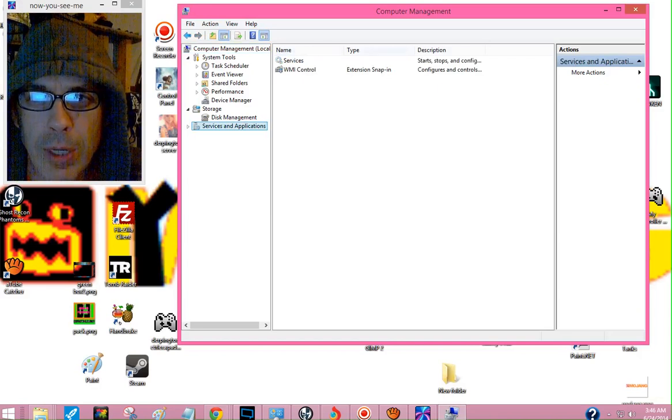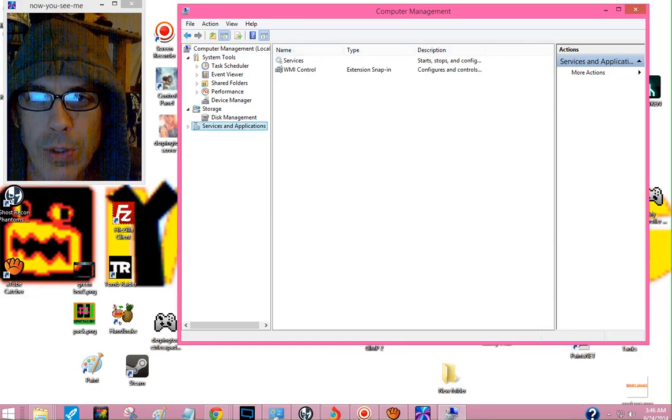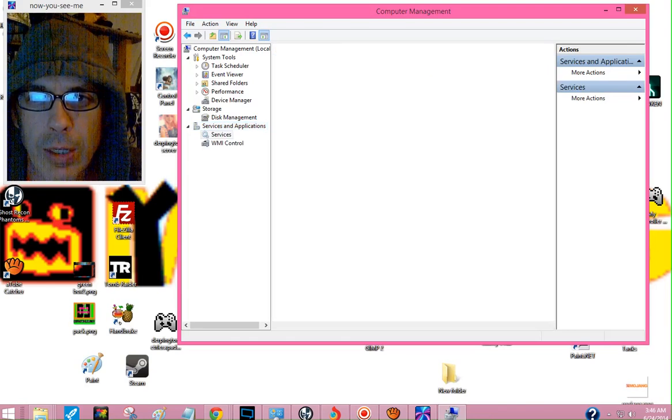You'll see Name, Type, and Description. See the first thing under it, Services. Click that.